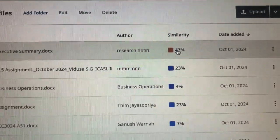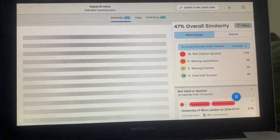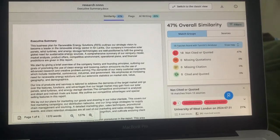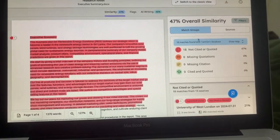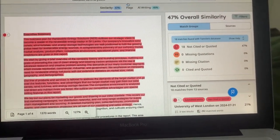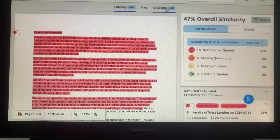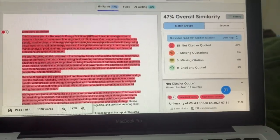First, click on the Similarity here. Once you click on it, it will redirect you to the dashboard called Turnitin's Originality Studio. In this studio you can see the document has opened, and here you can easily see the similarity and the AI writing.